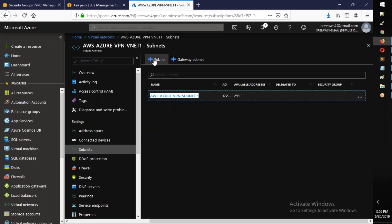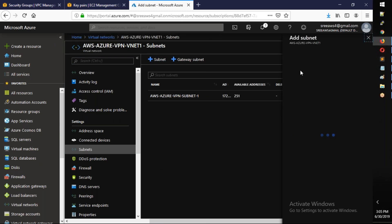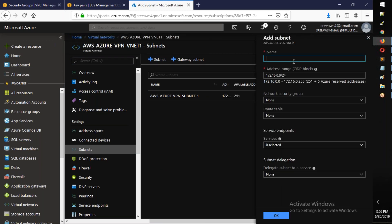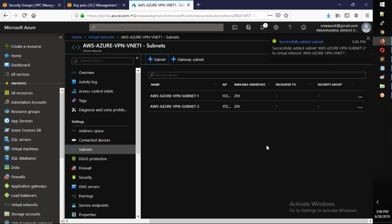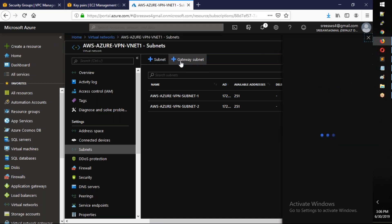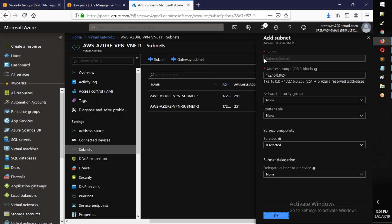Add the gateway subnet named 'aws-azure-gateway-subnet' with address range 172.16.2.0/24. Leave defaults and click OK. Finally the gateway subnet is created.